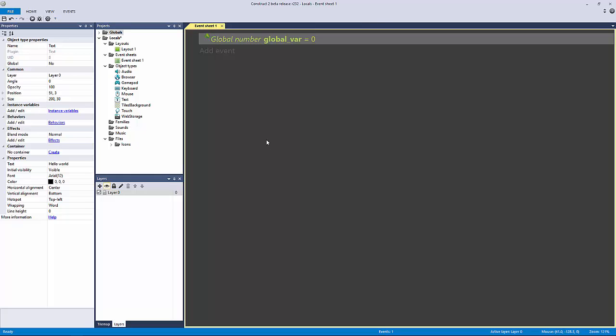This is also going to introduce groups in Construct 2, which I use a crazy amount. Groups are a way to organize your code when you actually finish a chunk of code. Rather than having one long event sheet with over a hundred events where you have no idea what's going on, you can group them.